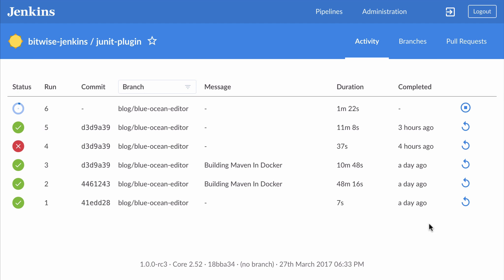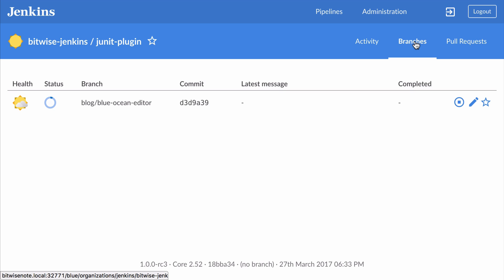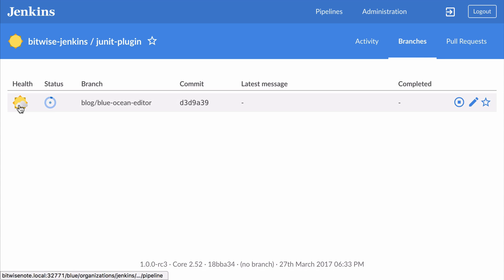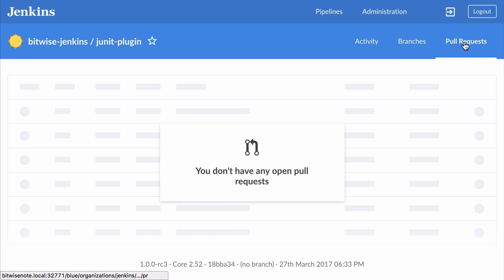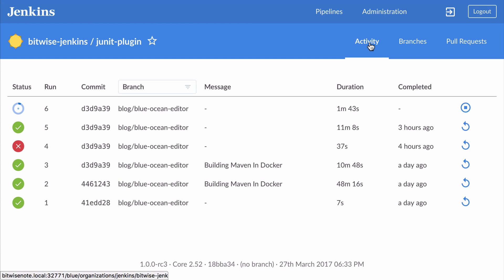There are two other sections to the activity view. Under branches, I can track the overall health and latest run results for each of my branches. If it's currently running, like this one, it'll also show me where it is in that run. And under pull requests, I can see my pull requests. I don't have any pull requests yet because I was doing all my editing in the Blue Ocean Editor branch. I could do just one pull request of that branch into master, but to give you a better sense of how this process looks in Blue Ocean, I'm going to do several separate pull requests.